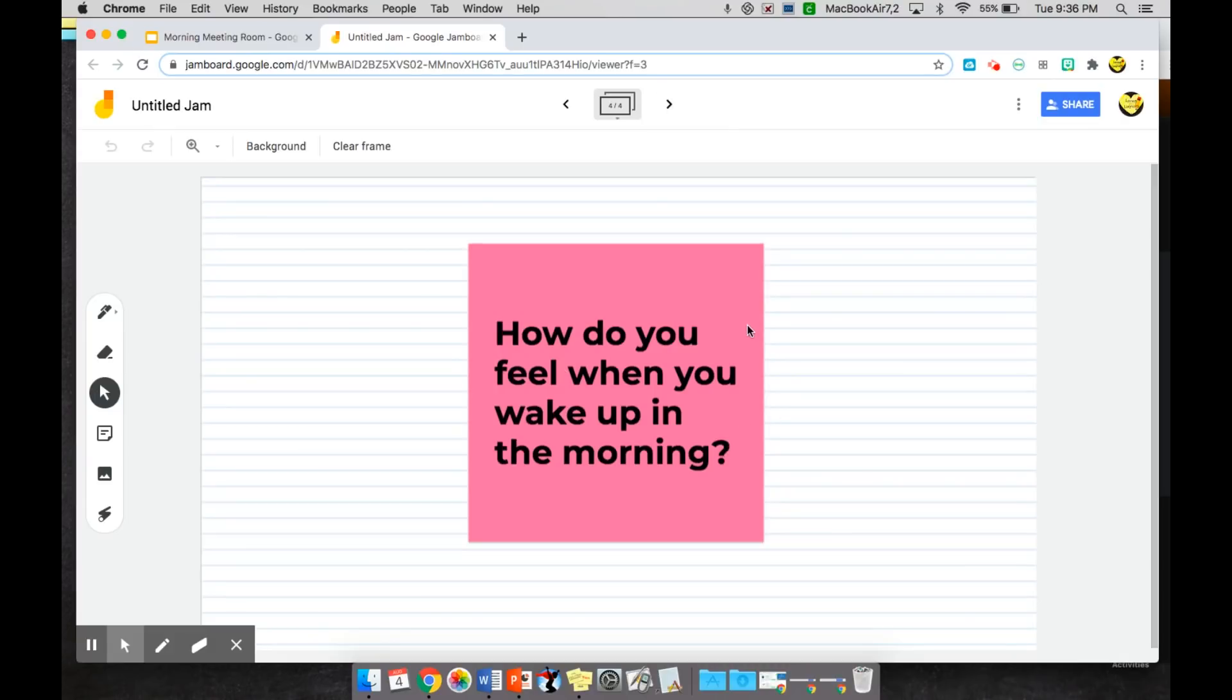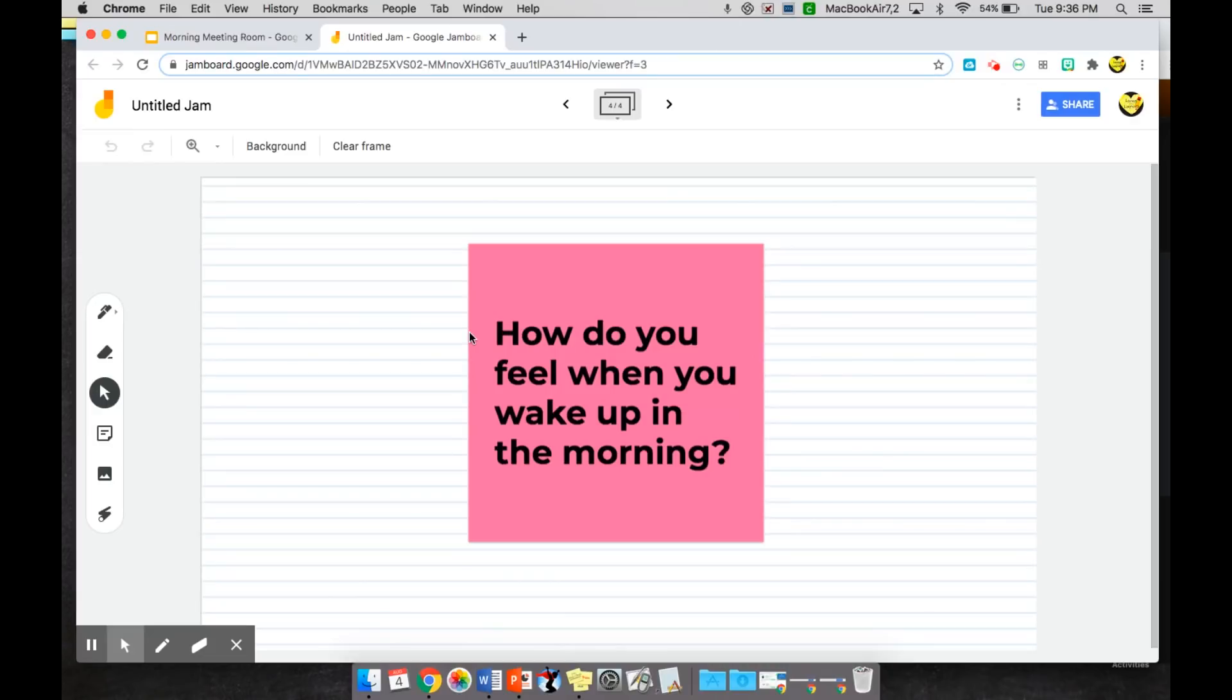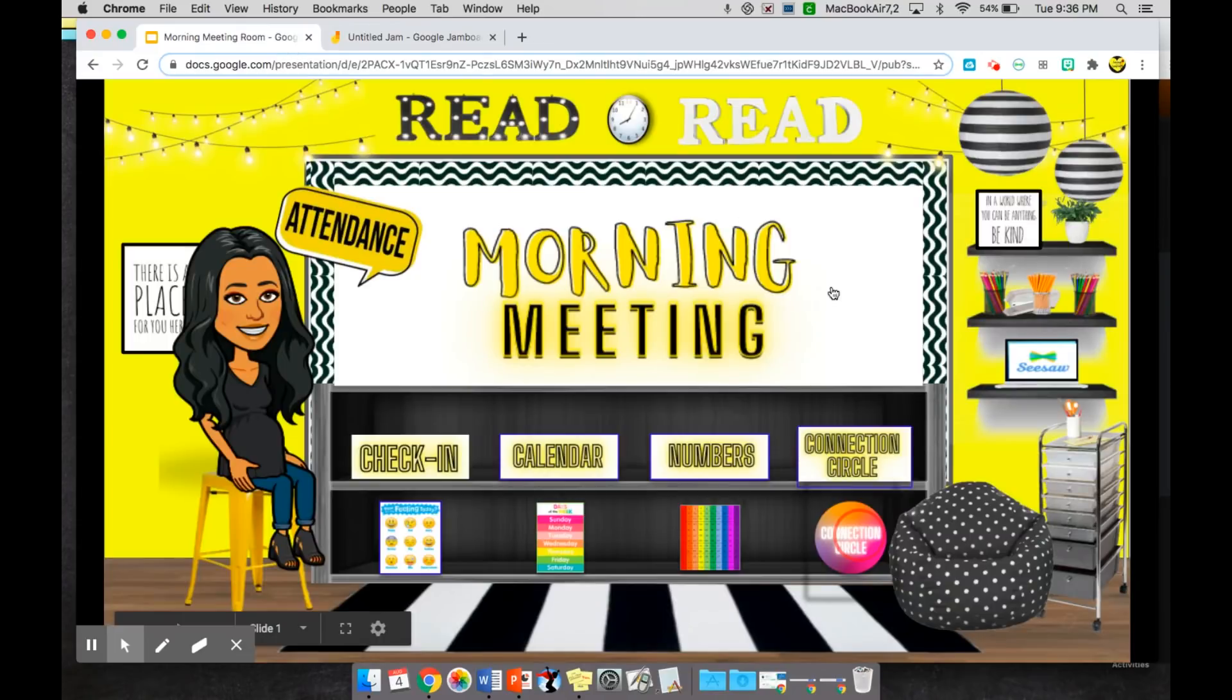And then as the time goes on and people are more comfortable, you start to ask more questions that get a little deeper, like how do you feel when you wake up in the morning. You can discuss why if you feel comfortable, but these are just different things that I love to do inside of the classroom that makes our class community just that much closer that I definitely wanted to make sure to incorporate throughout a virtual morning meeting.